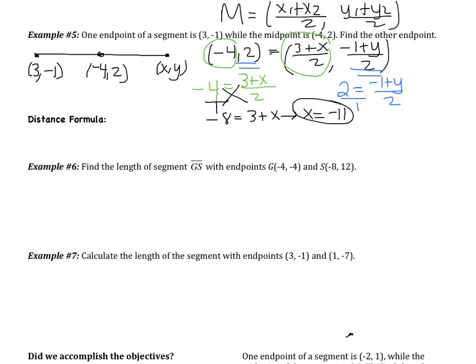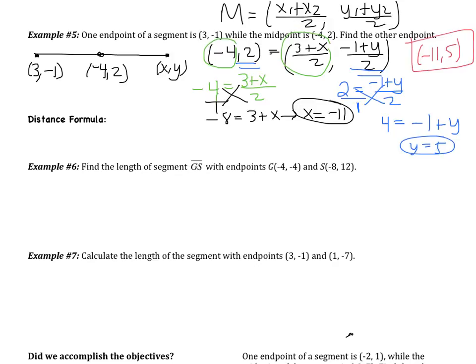For the y equation: 2 equals (negative 1 + y) ÷ 2. Cross-multiplying gives 4 equals negative 1 plus y. Adding 1 gives y equals 5. So my final answer — the other endpoint is (negative 11, 5). Just a recap: we still used the midpoint formula, but this time we wrote an equation for x and an equation for y, solving both by cross-multiplying. It's a little tricky, but remember how to do this problem because the example at the end of the video is the same.